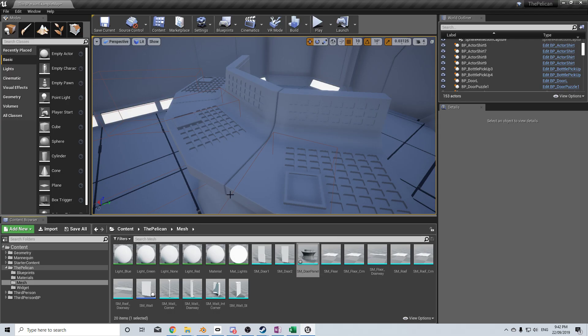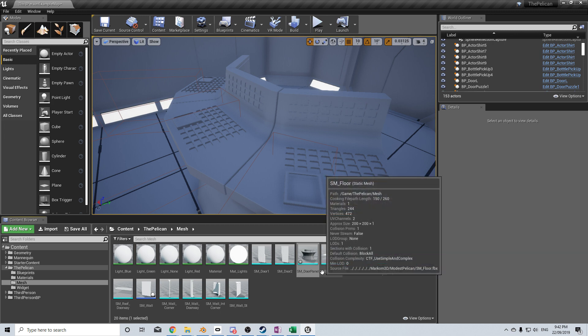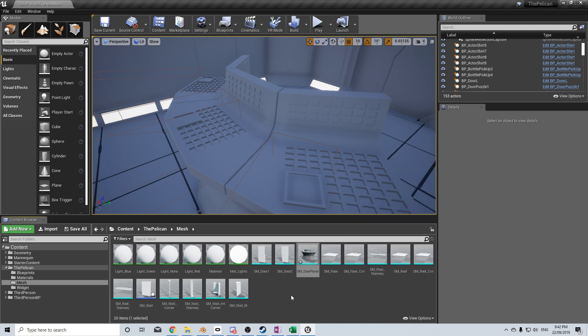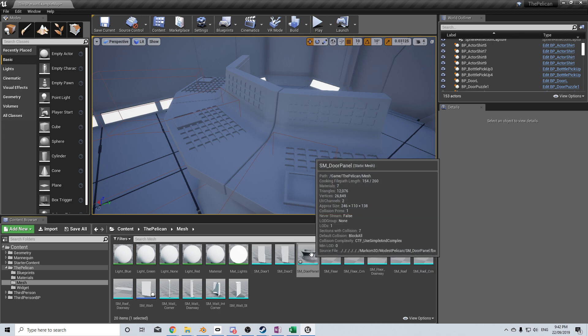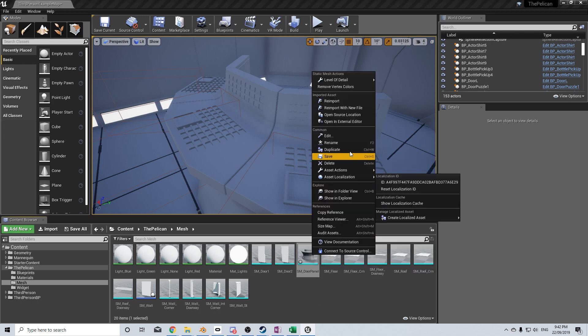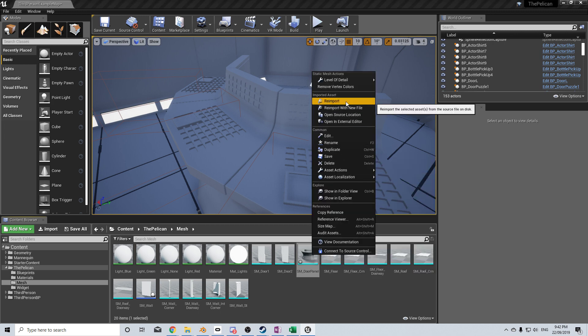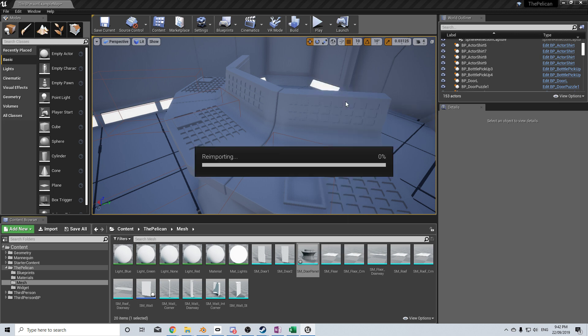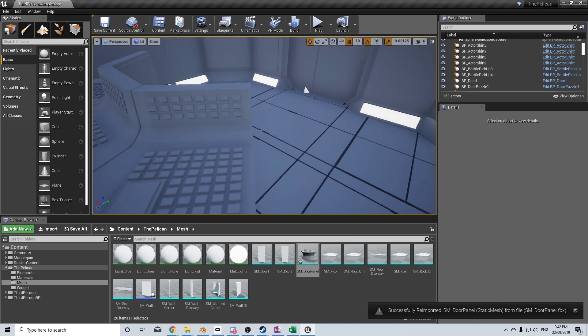Come back into Unreal. Let's find it in our content browser. Right click. Reimport. And then we have it.